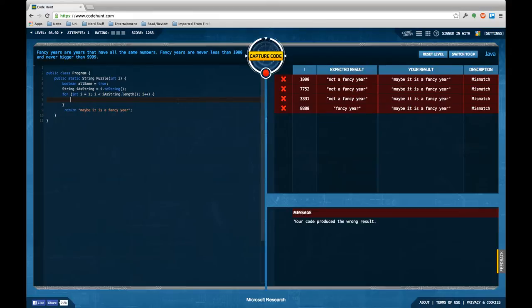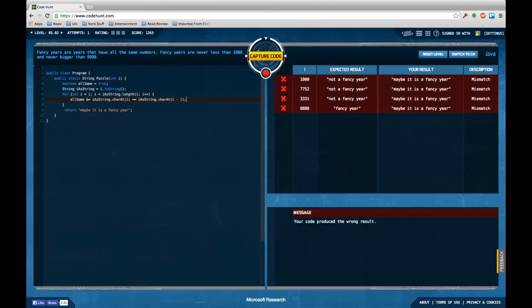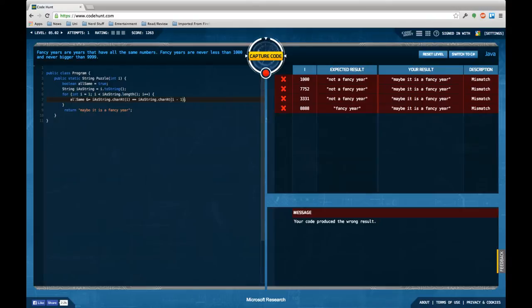AllSame equals iString.charAt(i) equals iString.charAt(i minus one), so I'm always comparing the current character to the last one. If they are not the same then not all the numbers are the same, so I'm putting this to false.